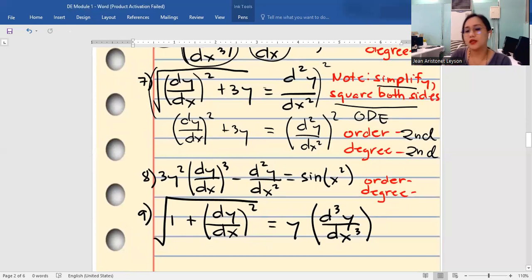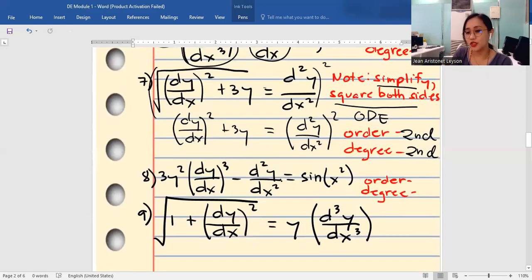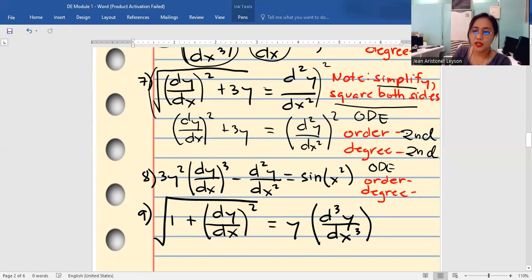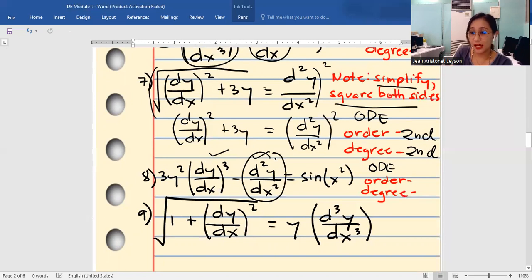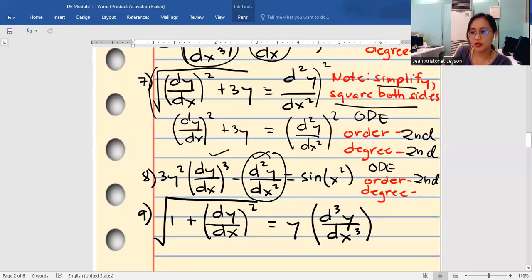For number eight, this is an ODE. Compare the two derivatives — between the two, the second derivative is higher, so the order is 2. The degree is based on the order derivative, which has an exponent of 1, so the degree is first degree. We do not consider another term's exponent of 3, because that is not the highest derivative.